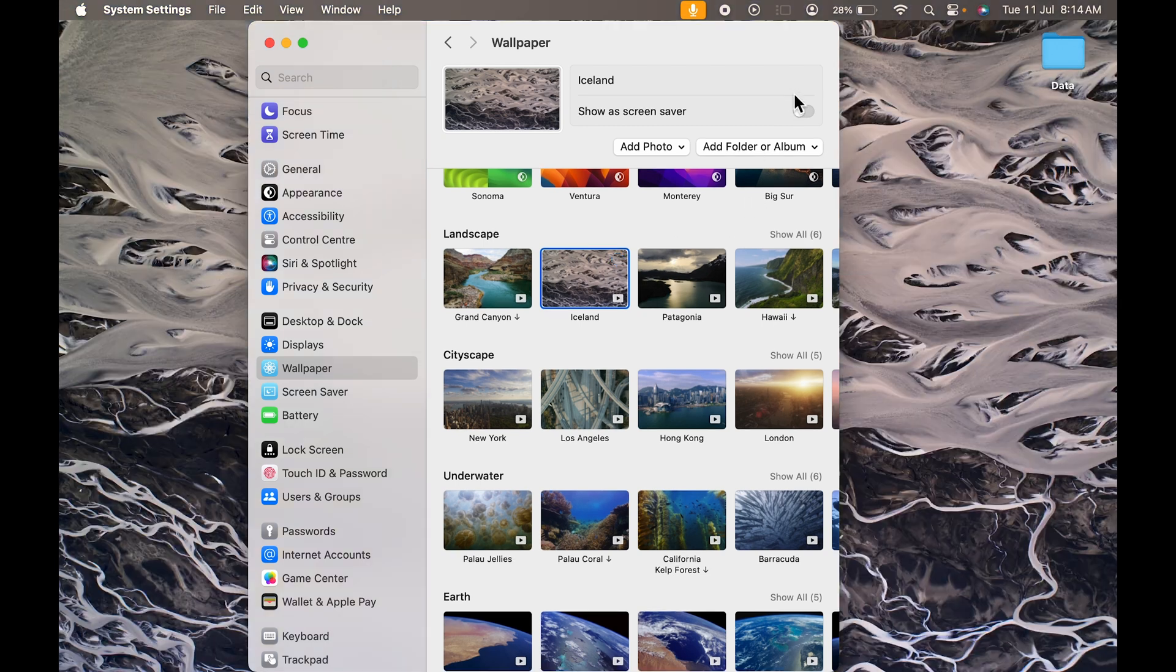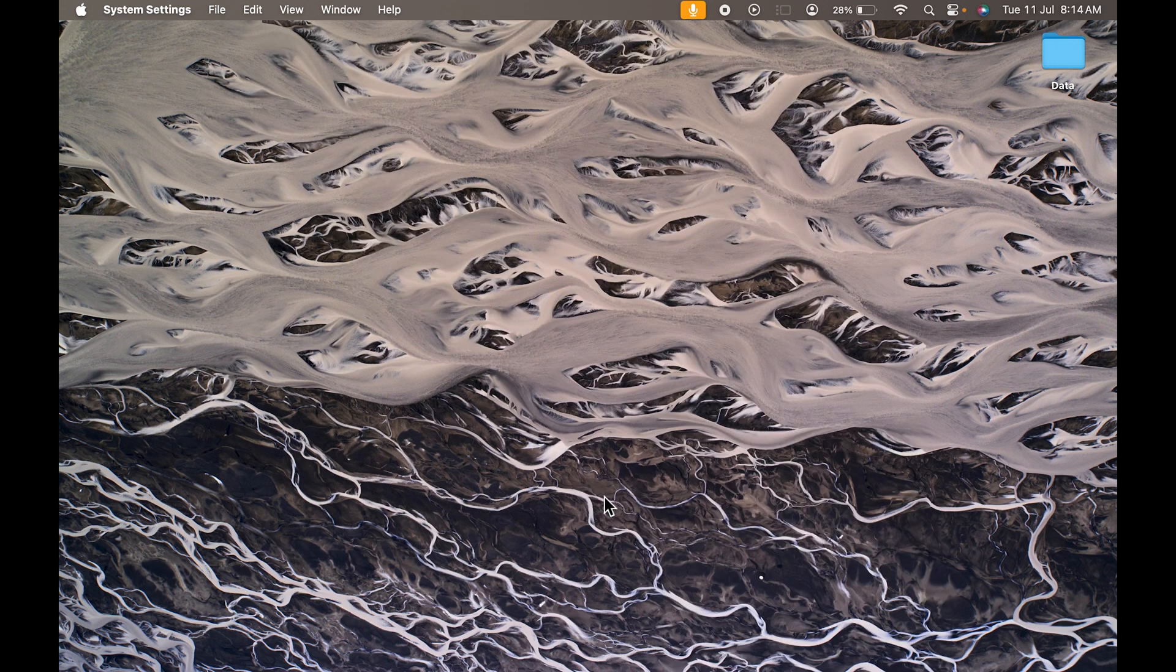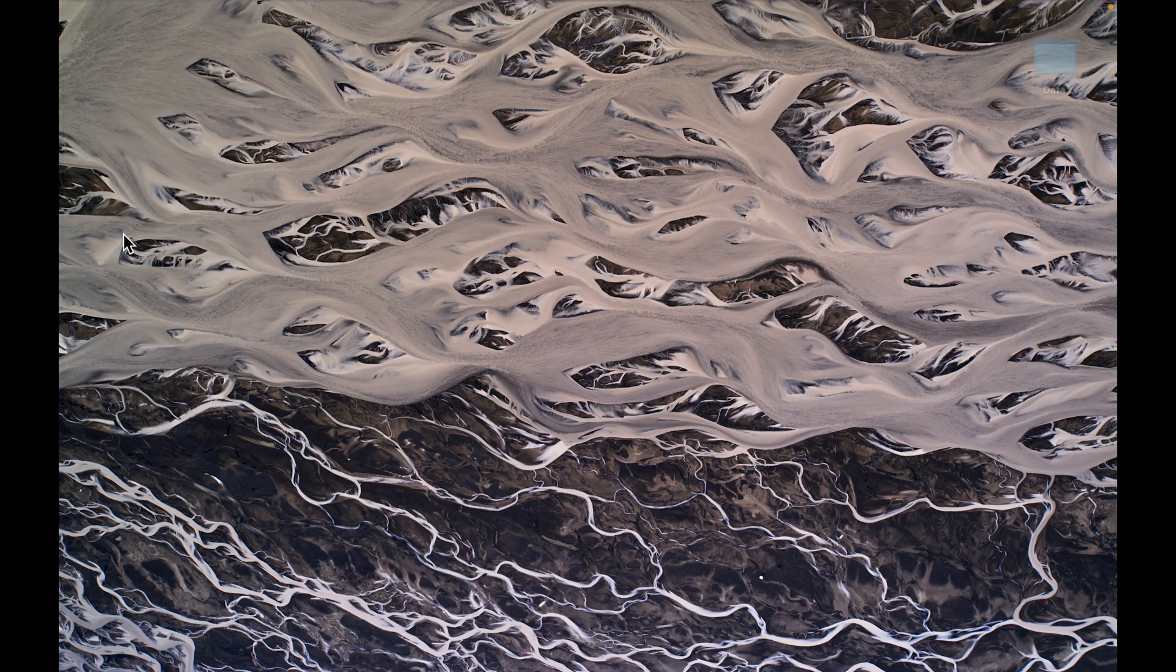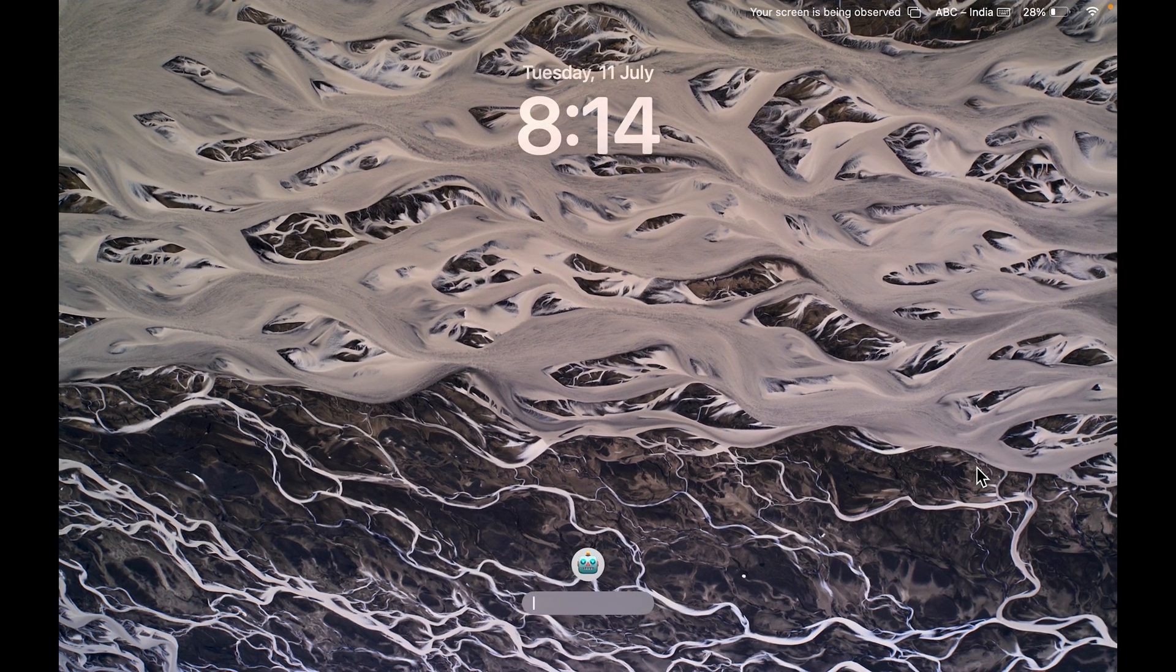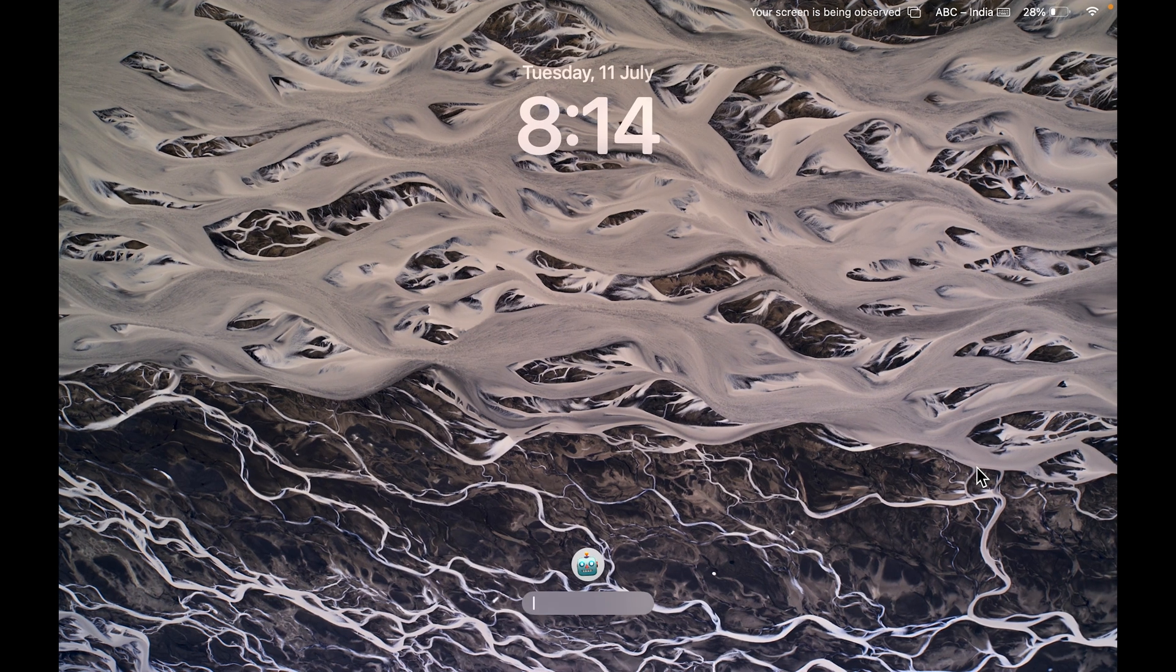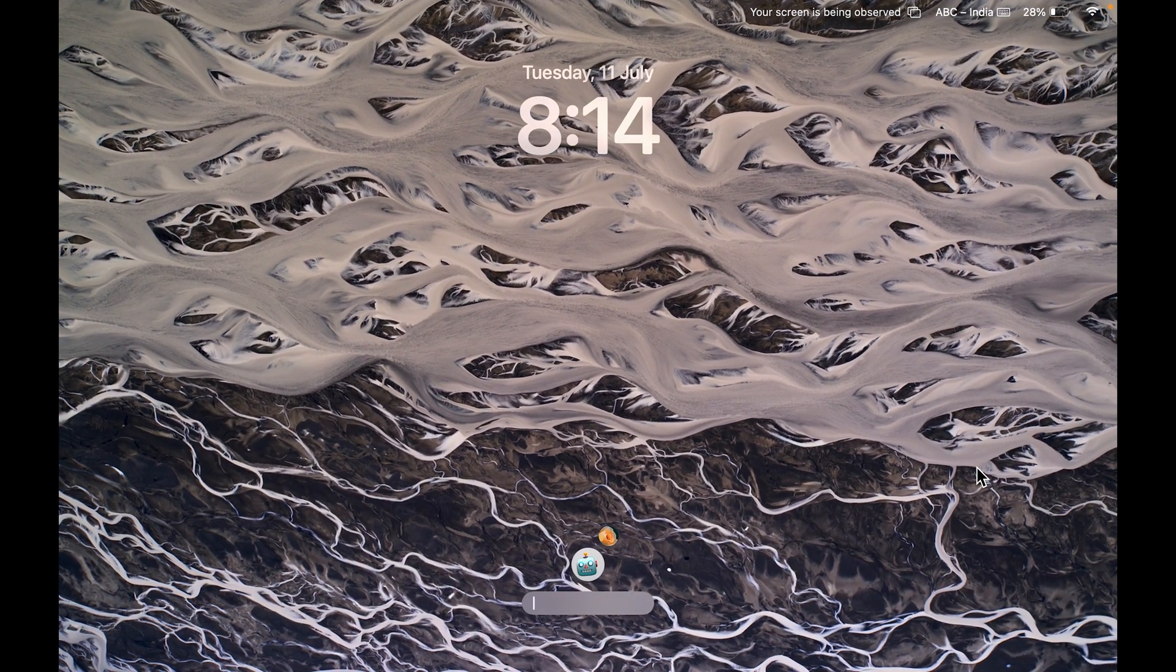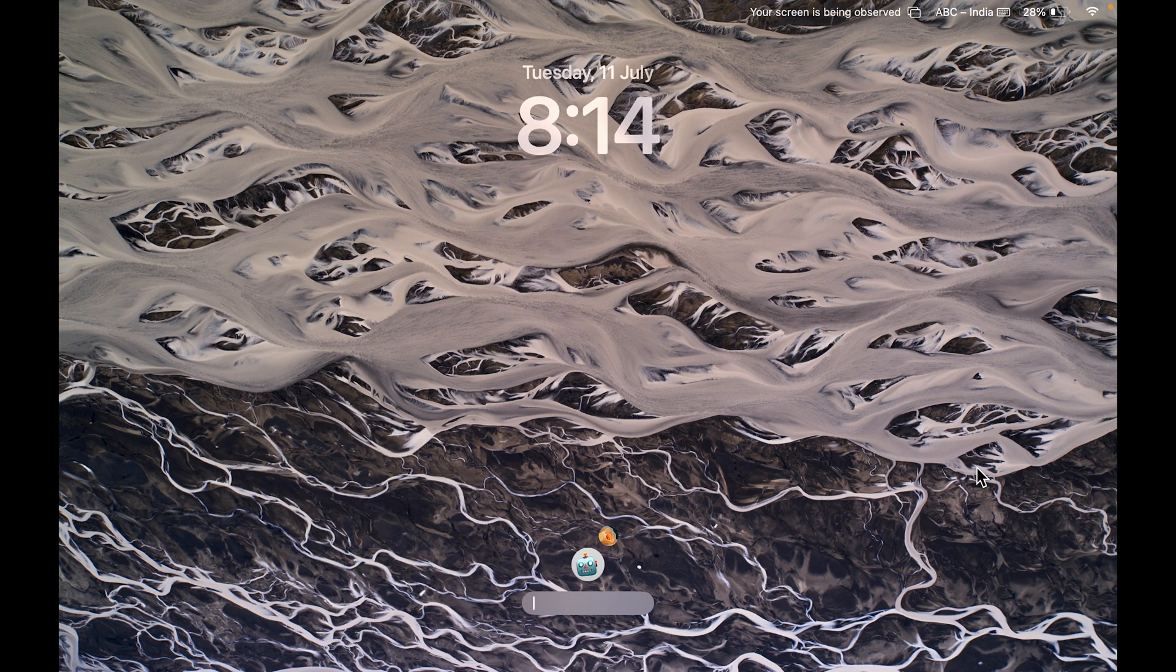Now you can see the download is complete and the wallpaper has changed. If I go and lock the screen for now, you can see it will start moving as soon as we lock the screen.